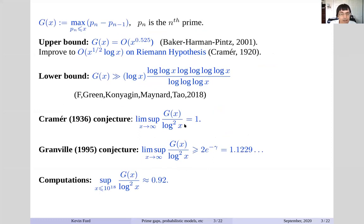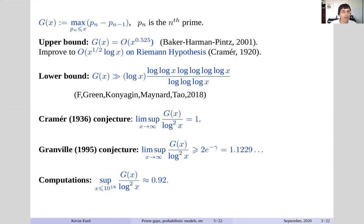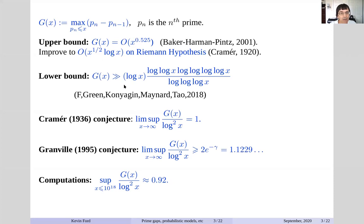We'll start with what's known about large gaps between consecutive primes. There's an upper bound which is a little bit worse than square root of x, due to Baker, Harman, and Pintz. You can improve this a little bit assuming the Riemann hypothesis, due to Cramér. That's the best it's known even conditionally — there's work of Goldston, Heath-Brown and others using pair correlation conjectures. The lower bound: the best lower bound is a little bit bigger than log x.